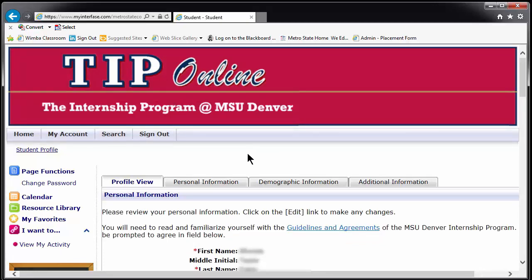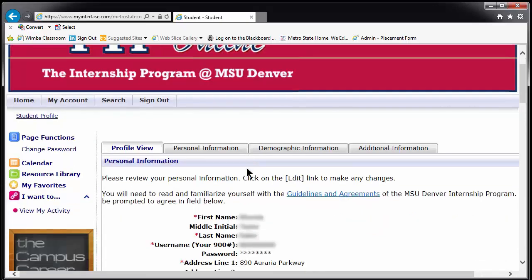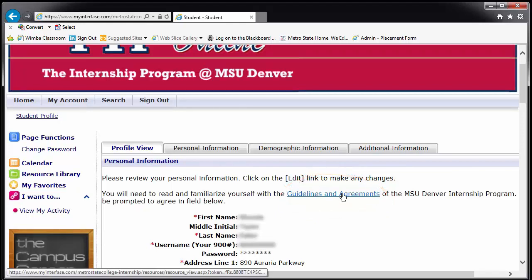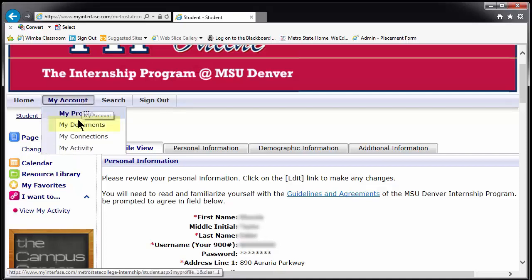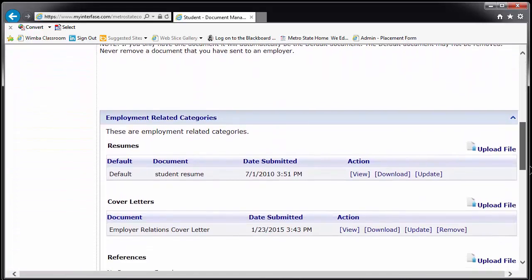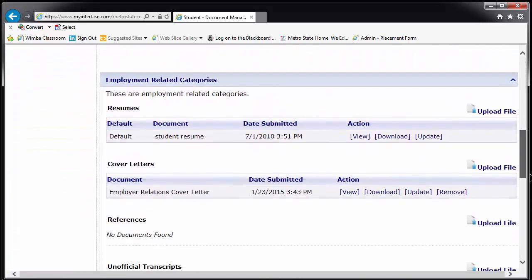Also in this section is a link to the Guidelines and Agreements form for this office. This is for your reference. Now hover over My Account again and click on My Documents. This is the area where you upload any application materials you need to apply for positions through TIP.